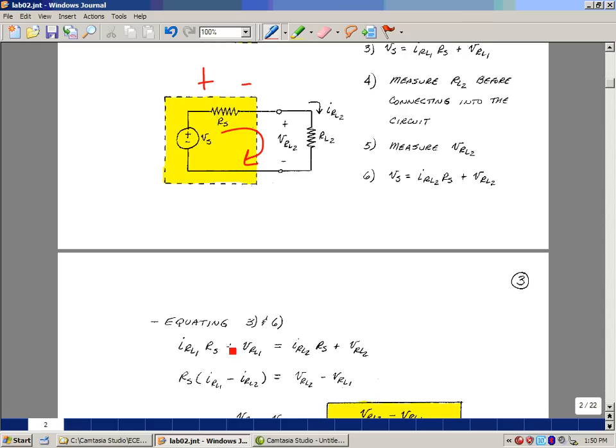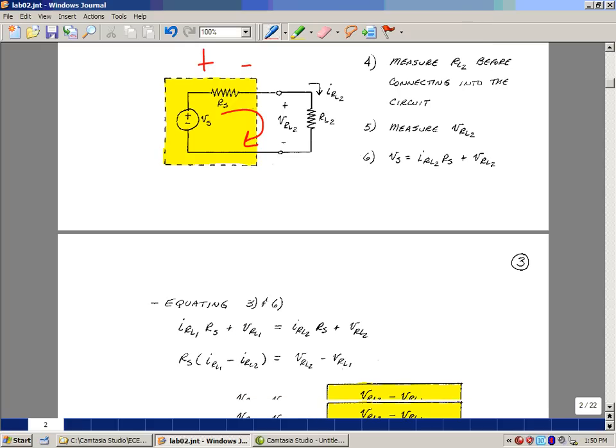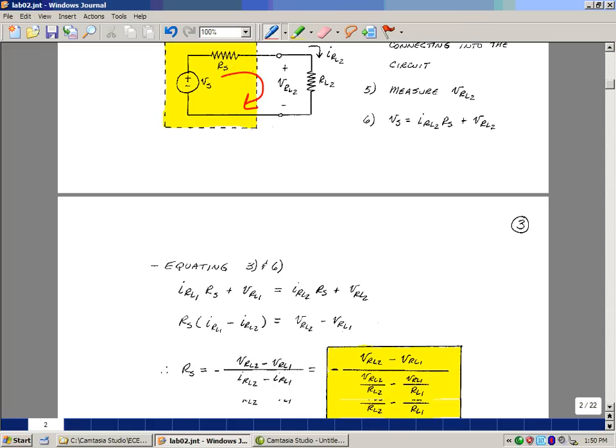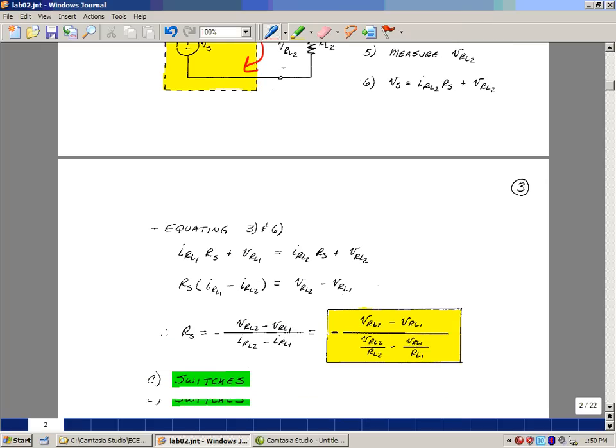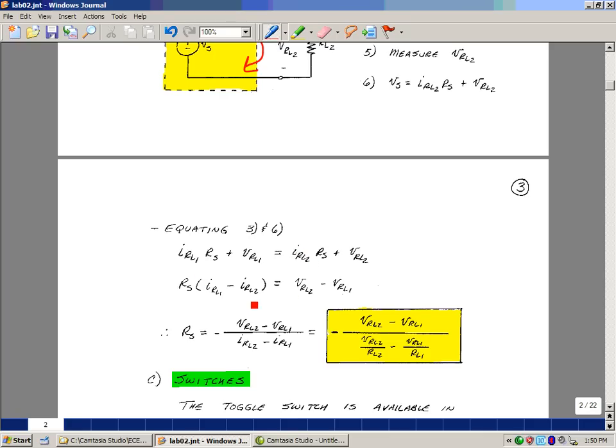So here I equated equations 3 and 6. Let's do a little bit of algebra here. Let's bring the R sub S term on this side of the equation. So I've got the current from our first test and our second test, and then bring this voltage on the other side. Let me divide by this term. Let me pull out a minus sign so that this represents the same subscripts on here.